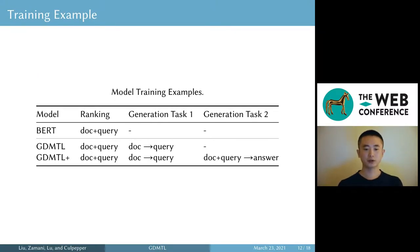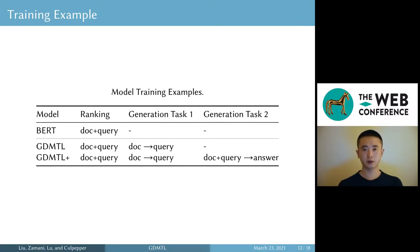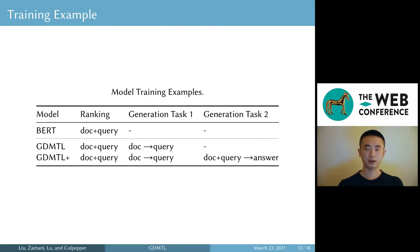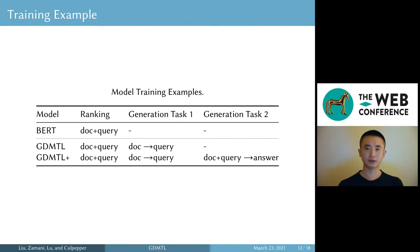This table shows how we prepare training examples. The first is a typical BERT ranking model trained using document-query pairs. GDMTL is our method with ranking and one generation task — in addition to ranking, we also train the model to predict queries given documents. GDMTL+ is our method with ranking and two generation tasks: predicting queries given documents, and predicting answers given query-document pairs.